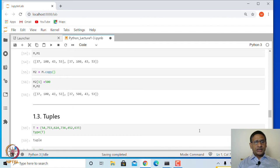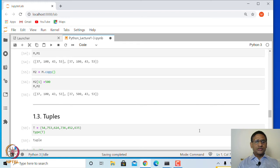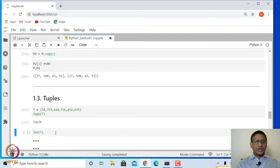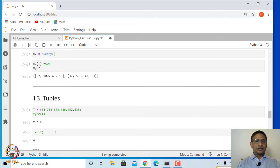Square bracket and round bracket have different meanings. Square brackets are used for creating a list; round brackets are used for giving arguments to a function or combining things together, and this is the third use — to create a tuple. You can find the length of this tuple, which in this case is 6.